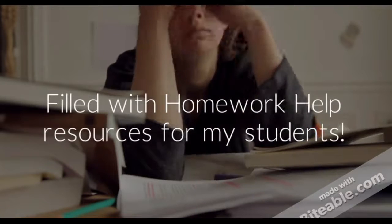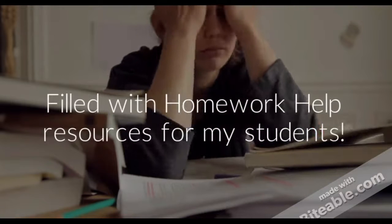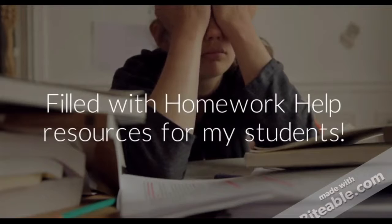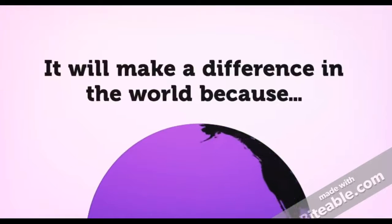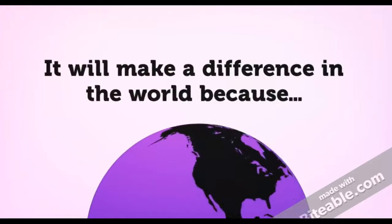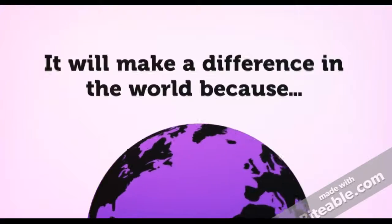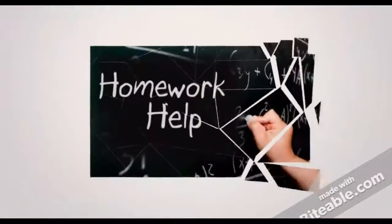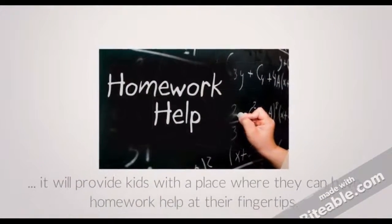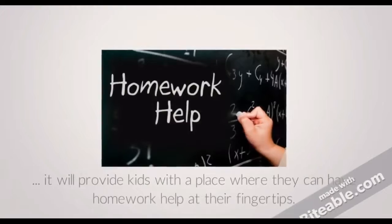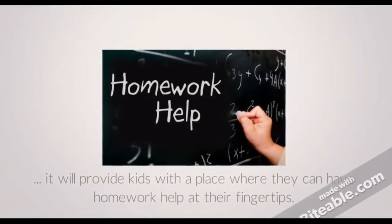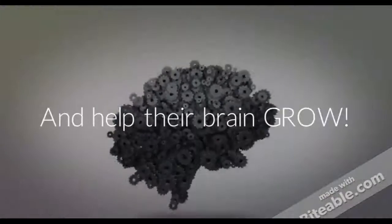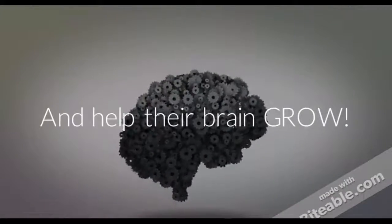Filled with homework help resources for my students. It will make a difference in the world because it will provide kids with a place where they can have homework help at their fingertips and help their brain grow.